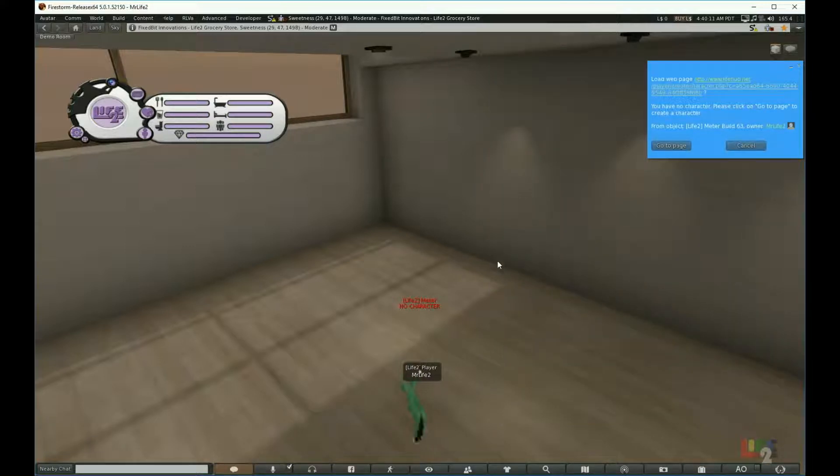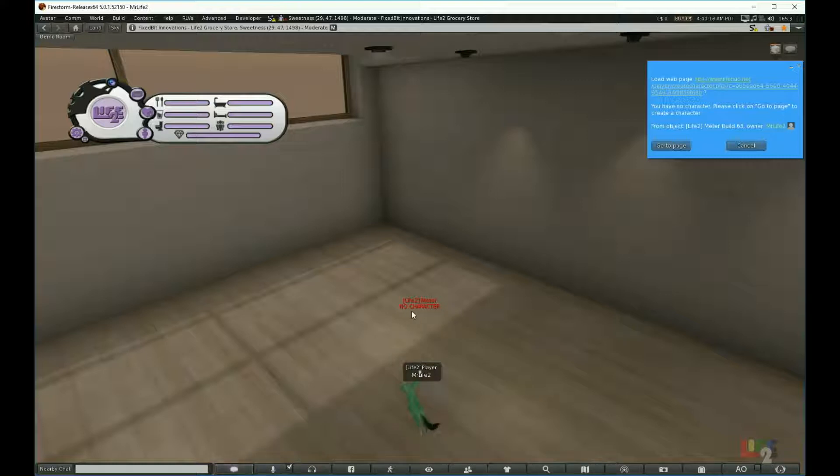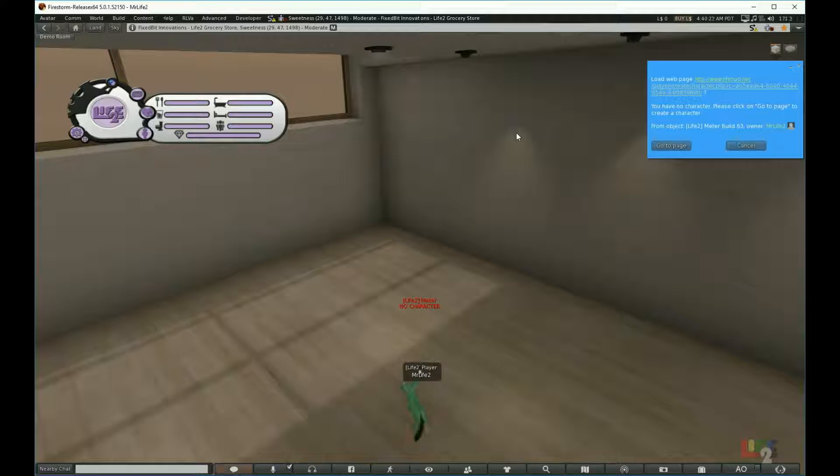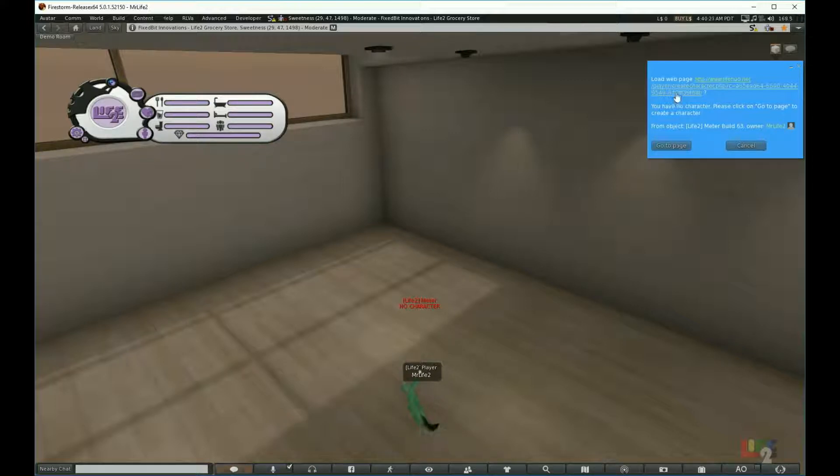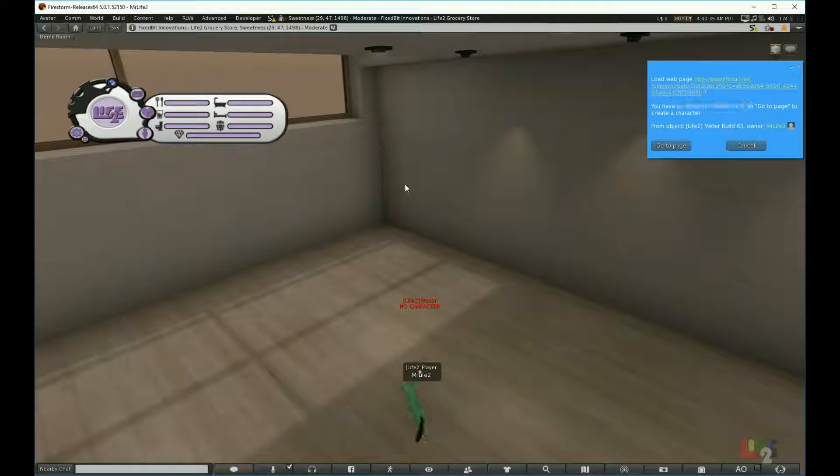As a first-time player, as this avatar is, it will say no character above this as you don't have a character created yet. So what you're going to need to do is click go to page on the link that comes up to actually create your avatar on the lifehud.net webpage. I will walk you through this process.